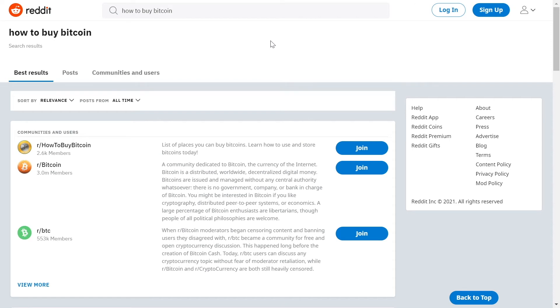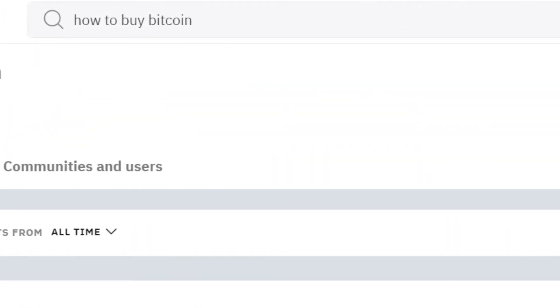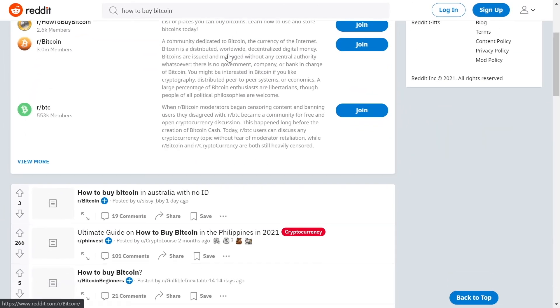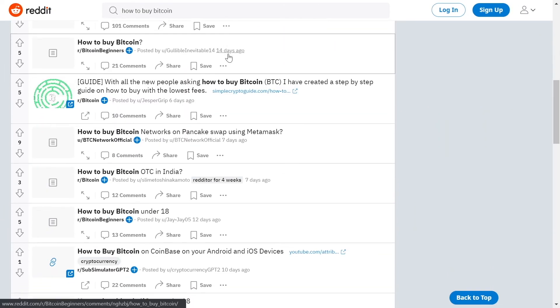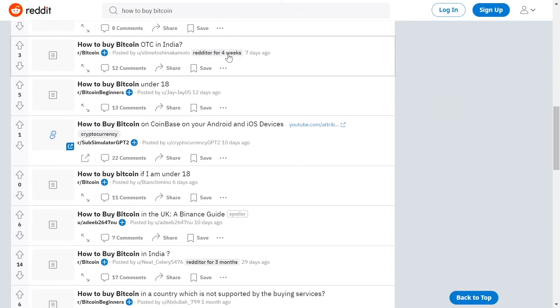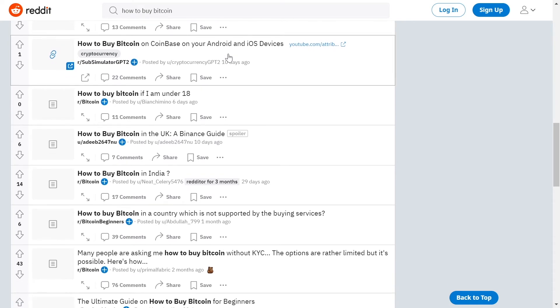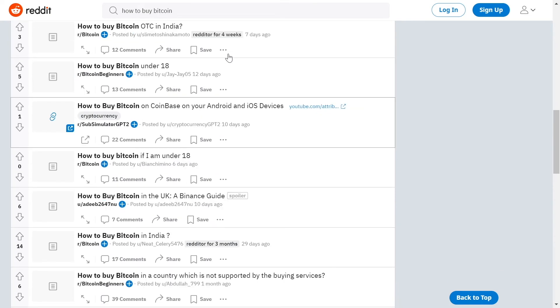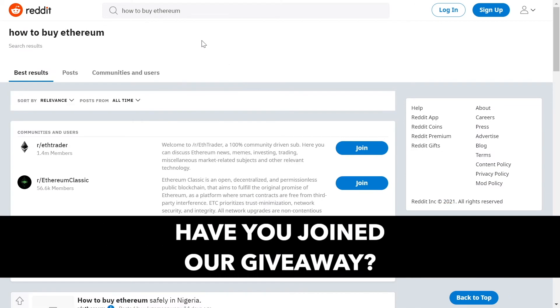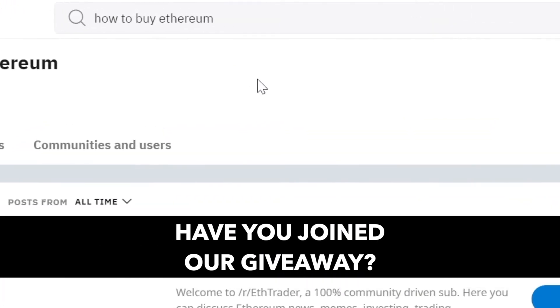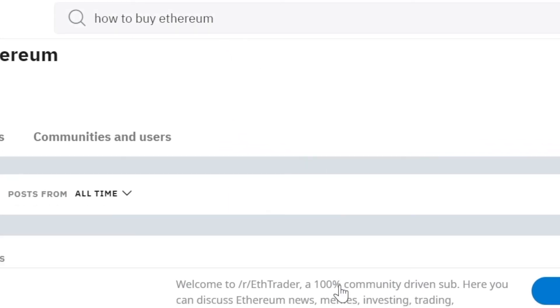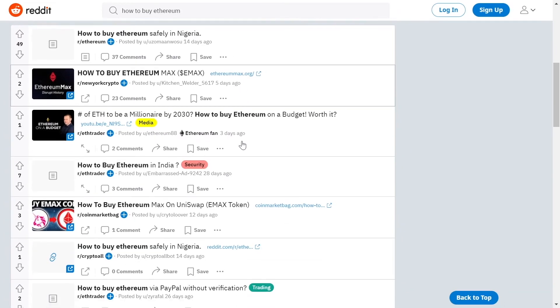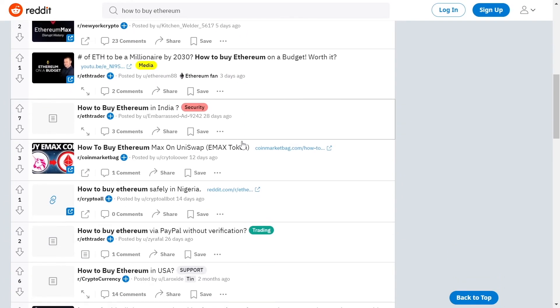As you can see, for example, if you go to the search bar and search how to buy Bitcoin, that's going to give you all these people discussing how they can buy Bitcoin. And you can do the same for any other cryptocurrency and there will be always new people asking the same question again and again. And for those of you who are not huge fan of Bitcoin, you can also search for like how to buy Ethereum and that will also give you plenty of options.